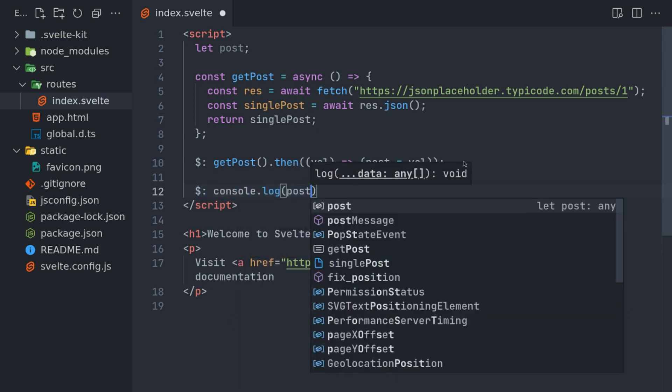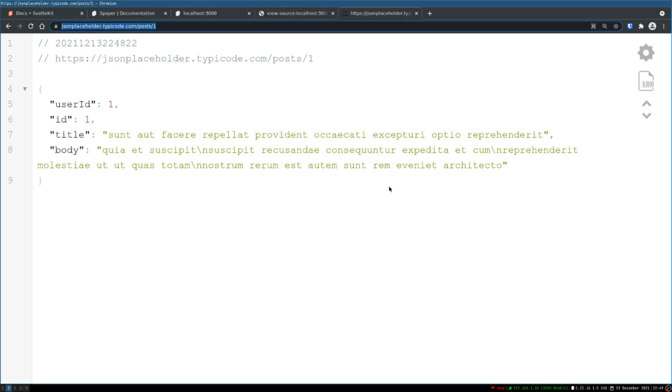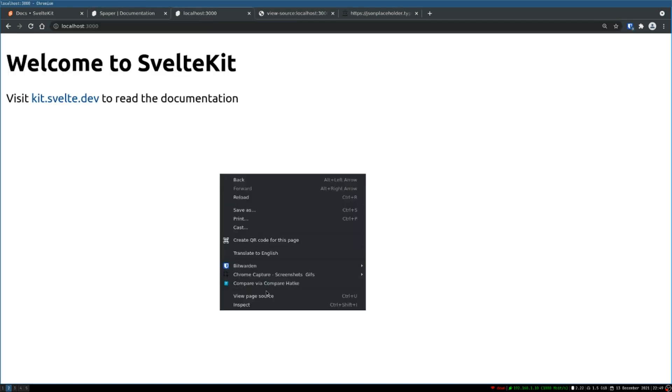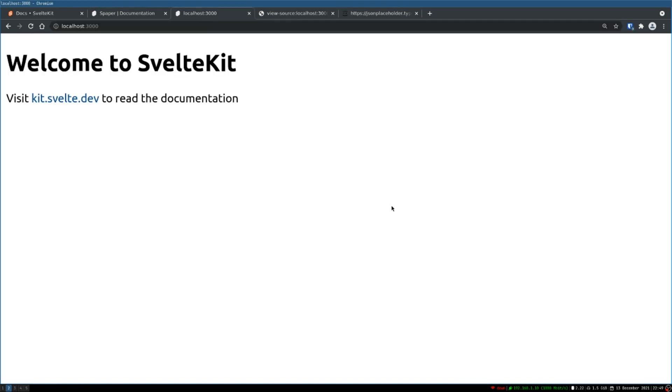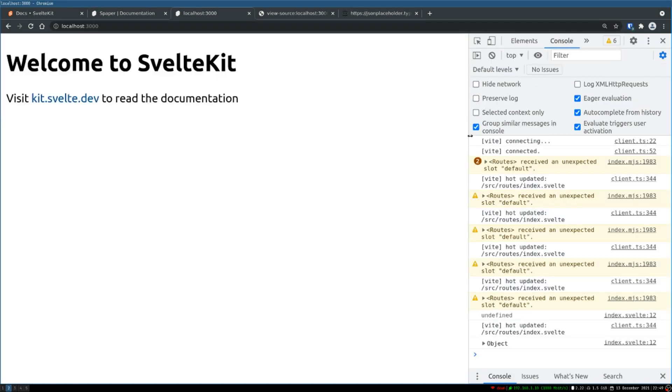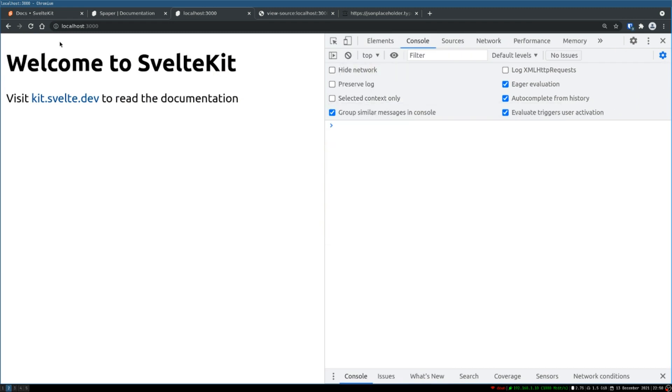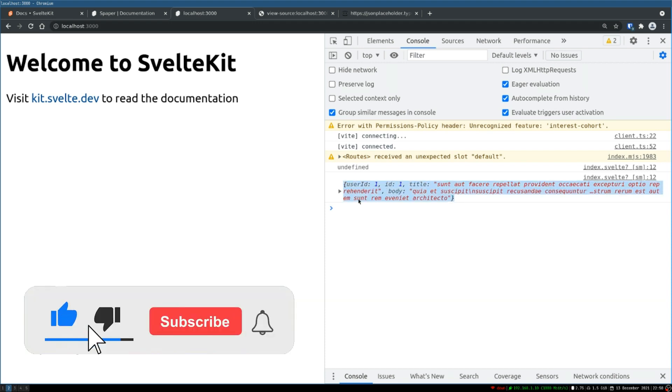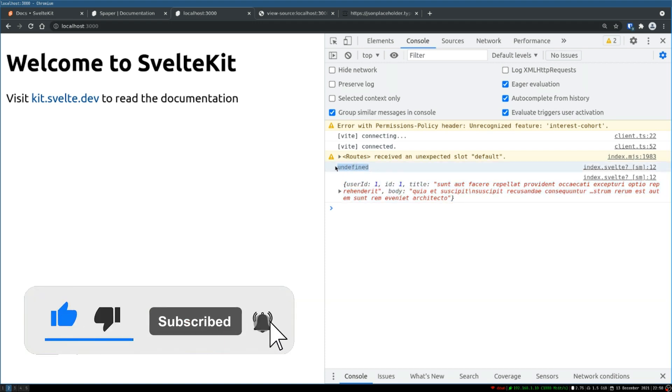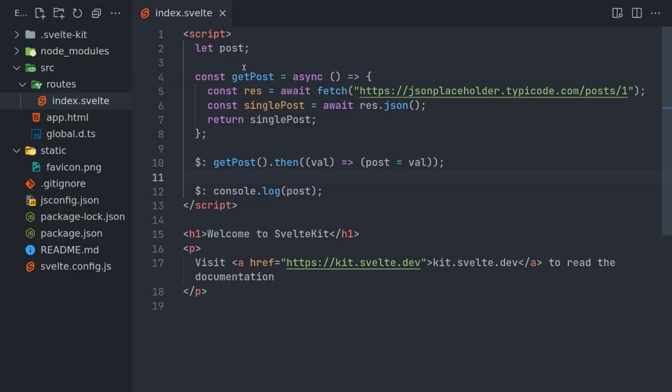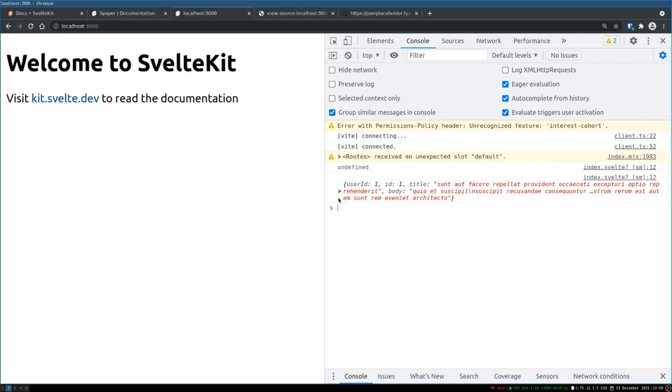I can also console log this—post. And that should log the post that we got back. I think it's there. Let me refresh. Yeah, this is the one. So initially it was undefined because, you know, it was here, and then once the asynchronous function completed, I got the post.